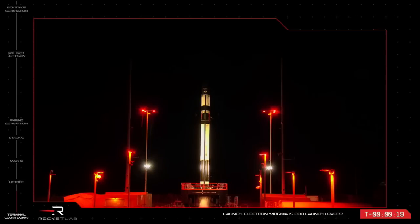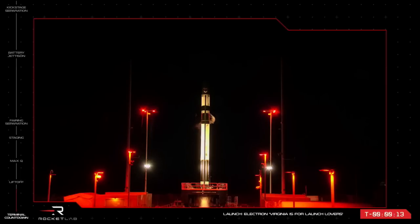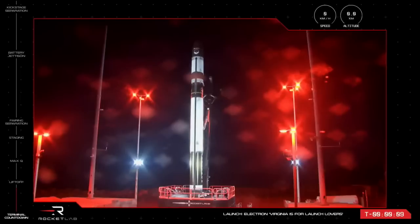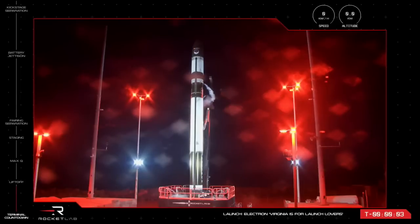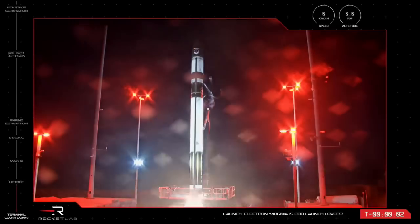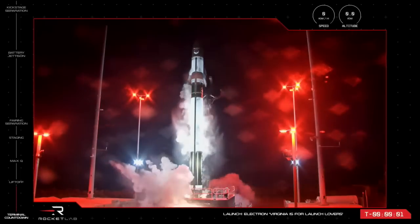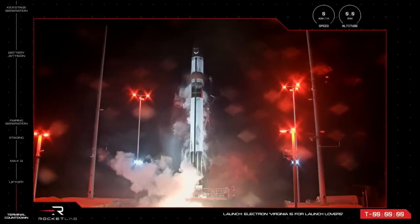T-minus 20 seconds and counting. 10, 9, 8, 7, 6, 5, 4, 3, 2, 1.